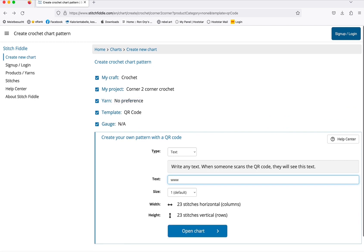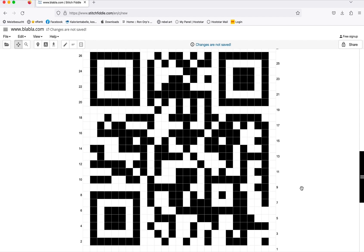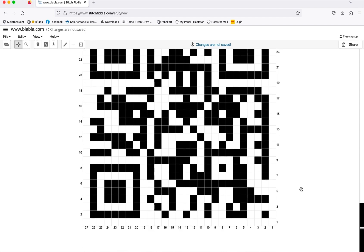Then download it and print it out. You'll see these squares, and for every square you need to make two crochet stitches. Otherwise it won't work - at least for me it didn't work with only one stitch.